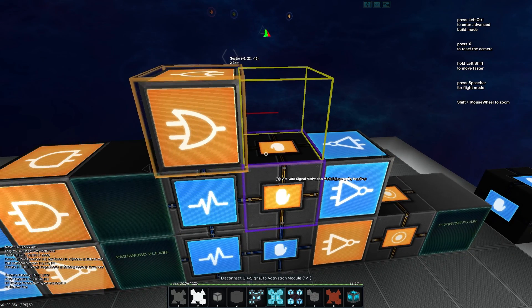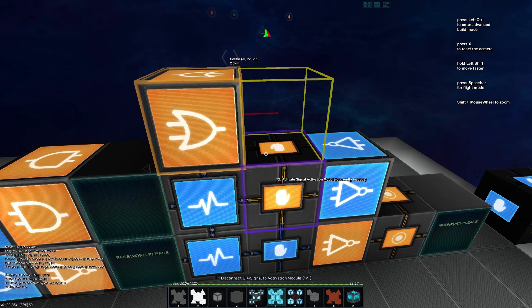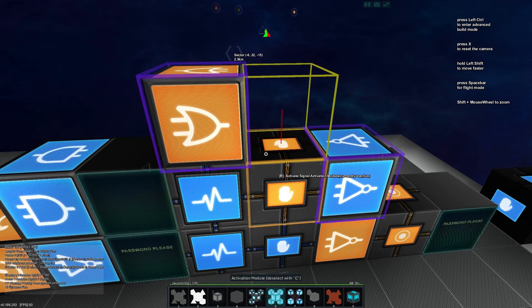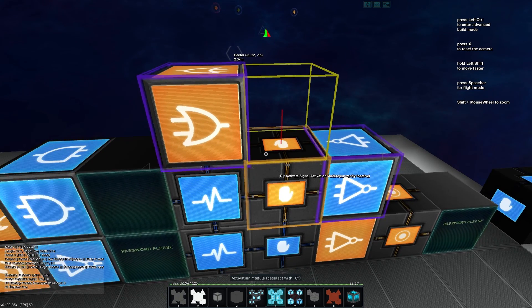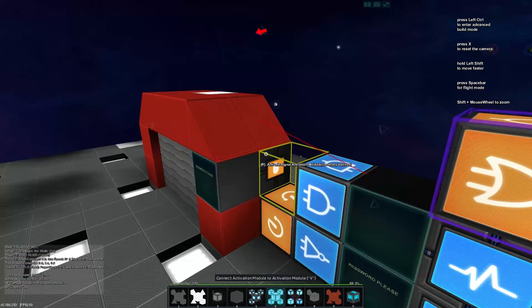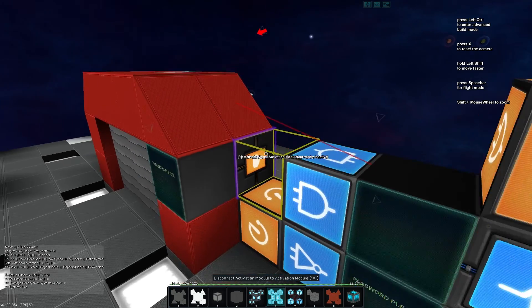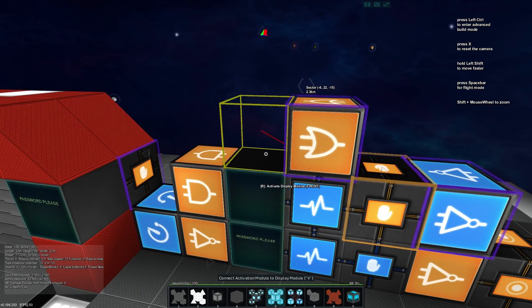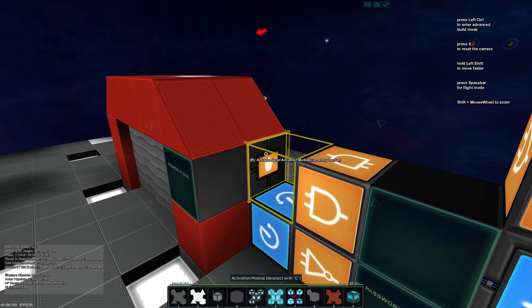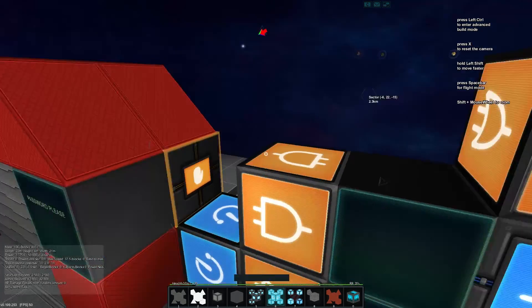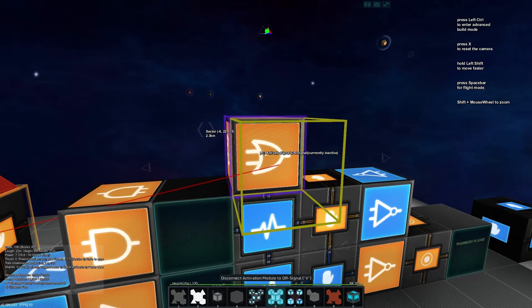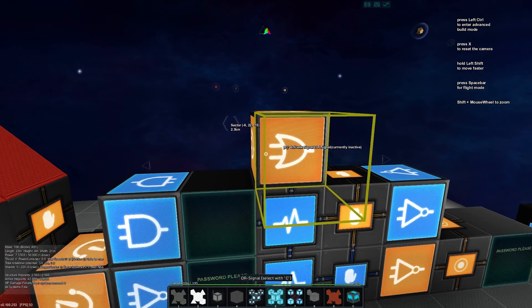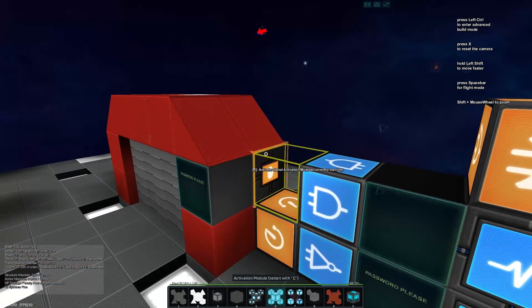That same activation module we'll select again and put it into our activation module for the entrance or for the other side. And then we'll select that activation module and put it back into the or.